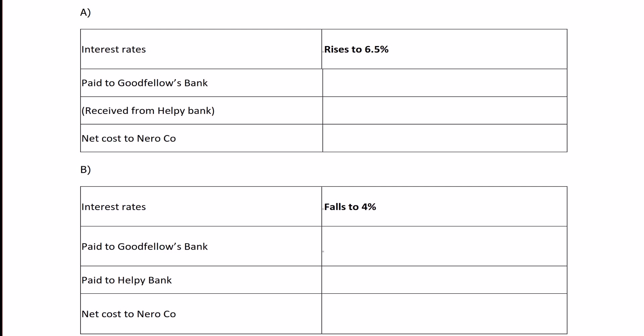First, at 6.5%: we'll take out a loan with Goodfellows Bank at 6.5% for 3 months. We calculate this as 6.5% × 3/12 × $2 million.